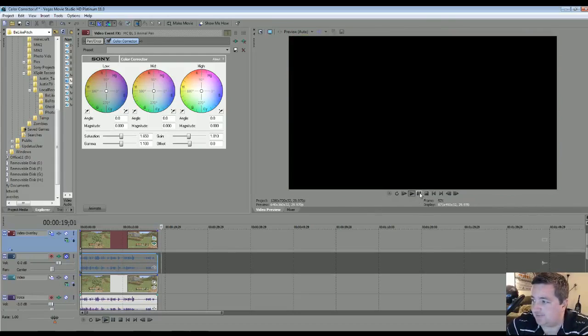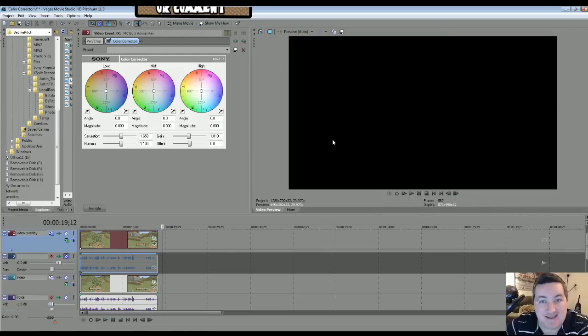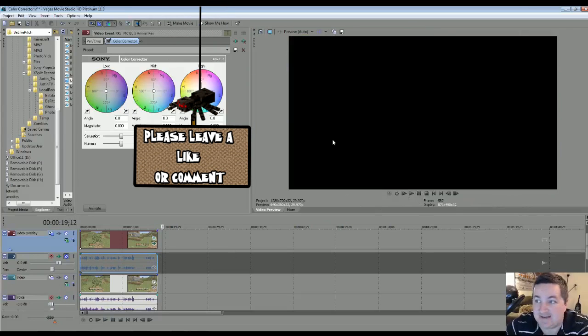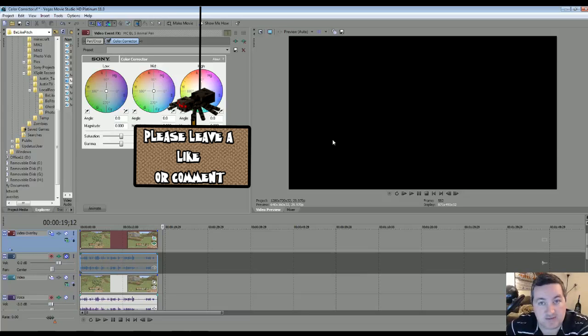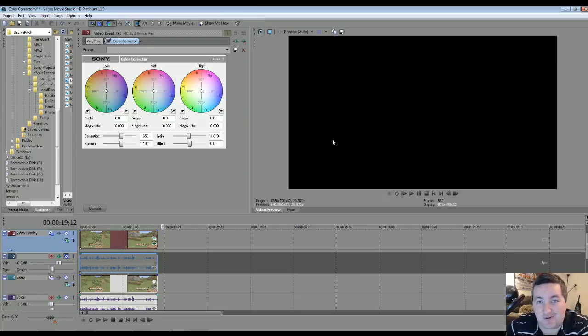So that's pretty much it, guys. It's that easy. Just add that video event effects, add color corrector, rewind this video, make those adjustments, and you guys are off to a great start on YouTube.